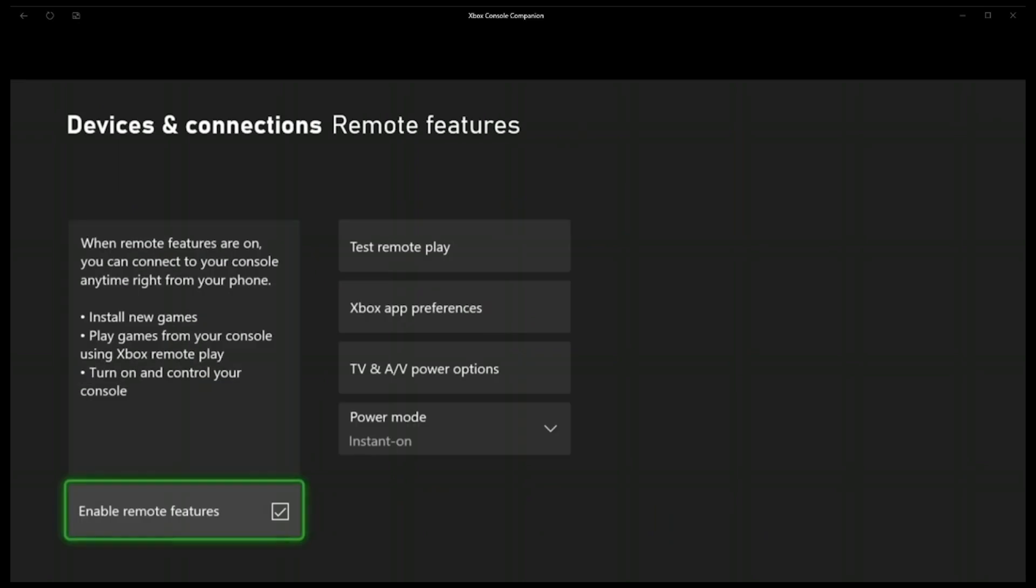Once they are, then we are good to go with the Xbox app and ready to stream. So we'll go over to the phone and then show you how to do that bit.